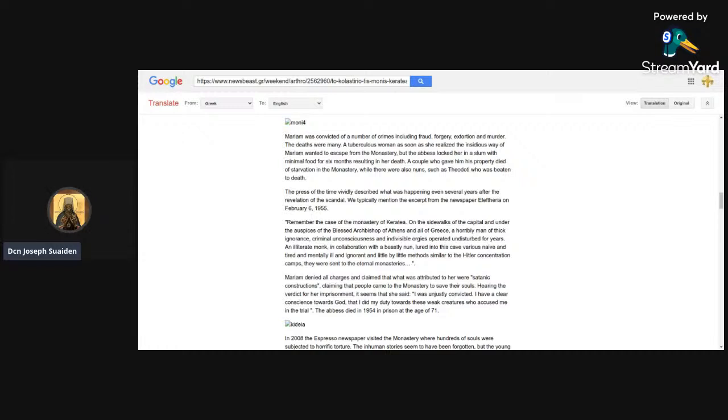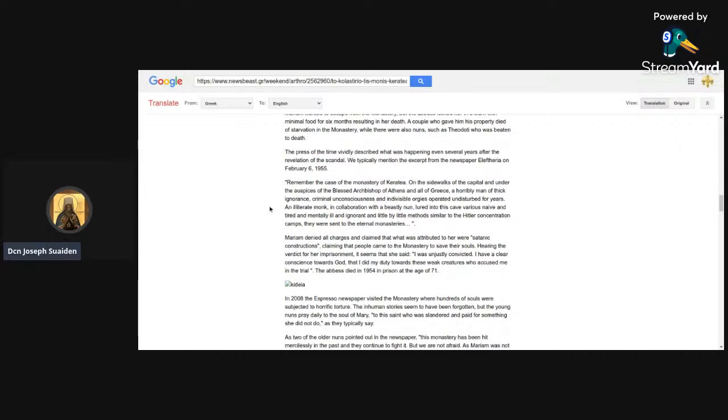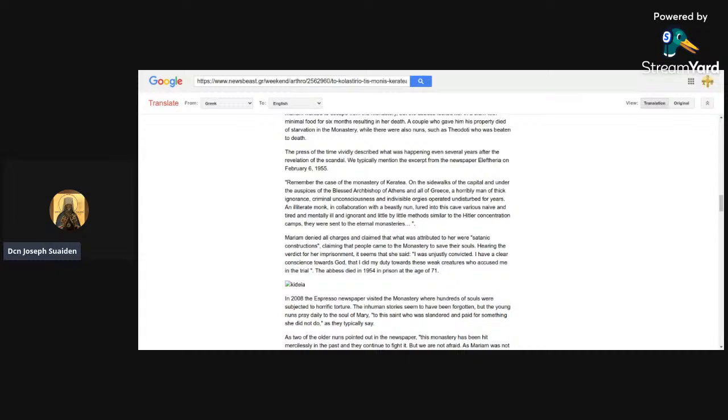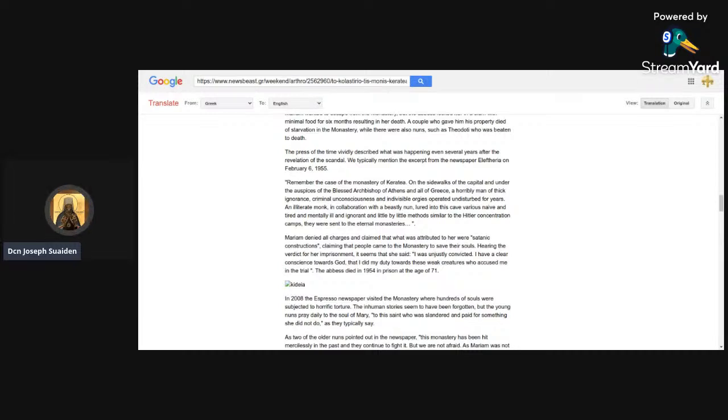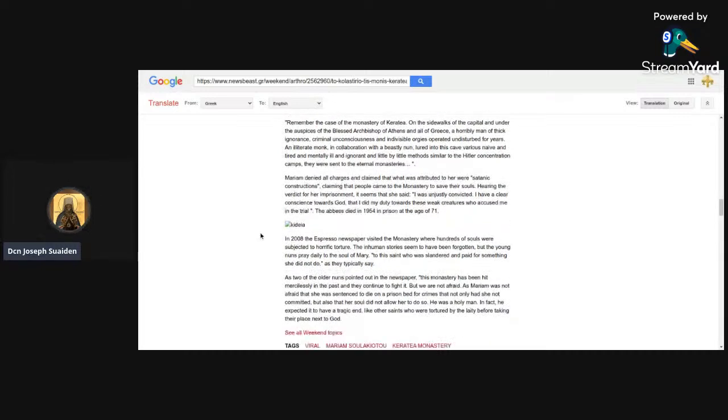Keep in mind that most of what you're hearing here is courtroom testimony from people who were formerly in Karataya. These are the accusations that they're throwing here. This one has a 10-year-old girl who licked a potato and apparently ended up all night in a stable. So Mariam was convicted of a number of crimes including fraud, forgery, extortion, and murder. The press of the time vividly described what was happening even several years after the revelation of the scandal. Now this is the part that gets me.